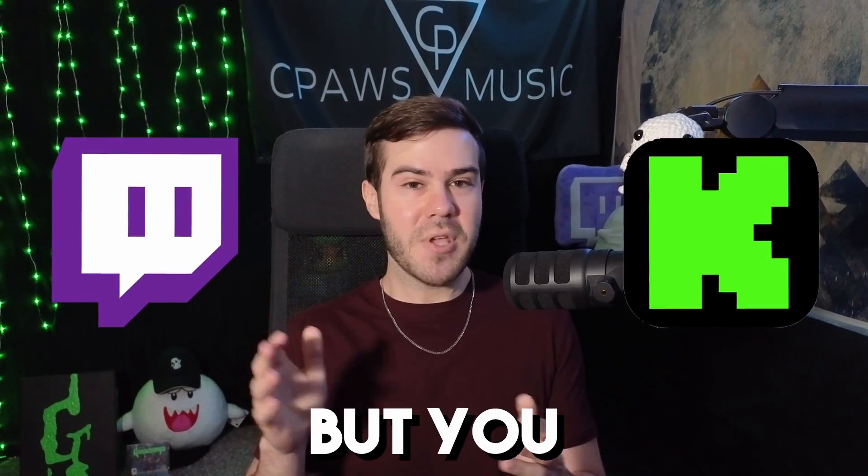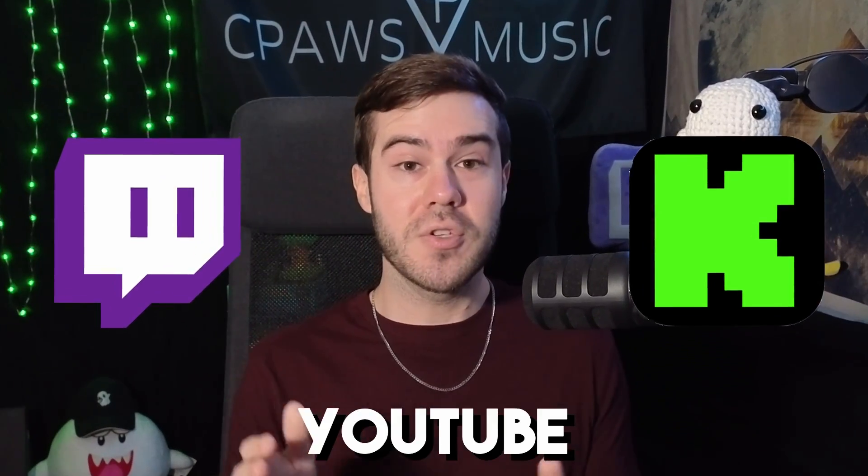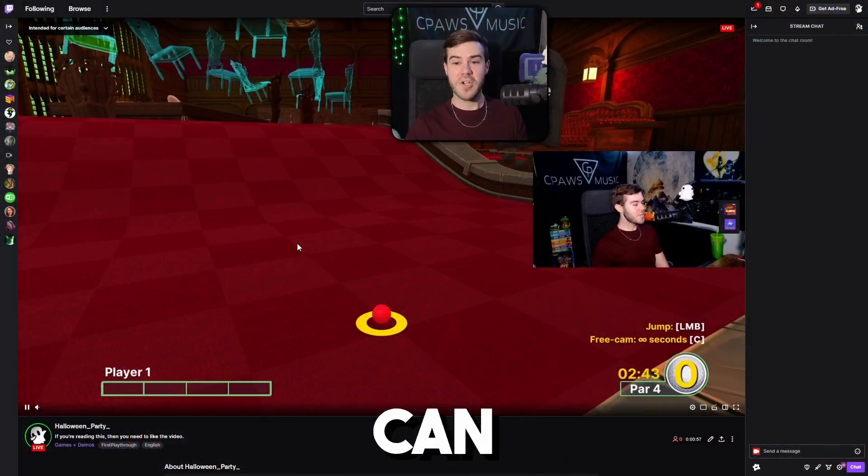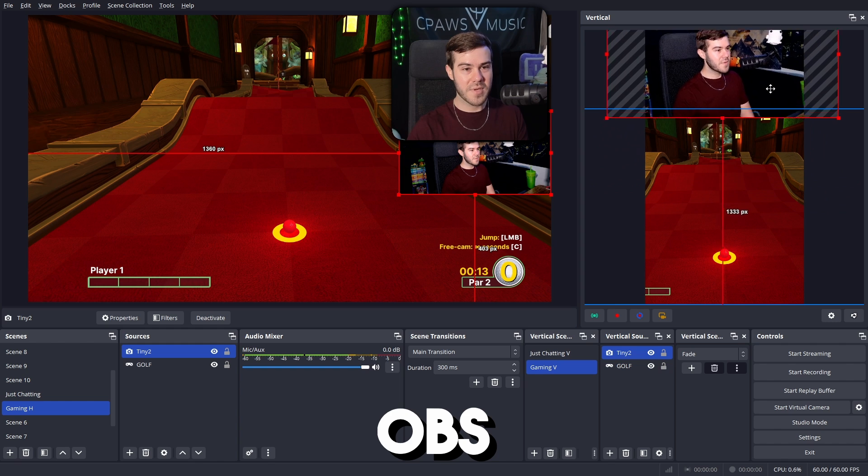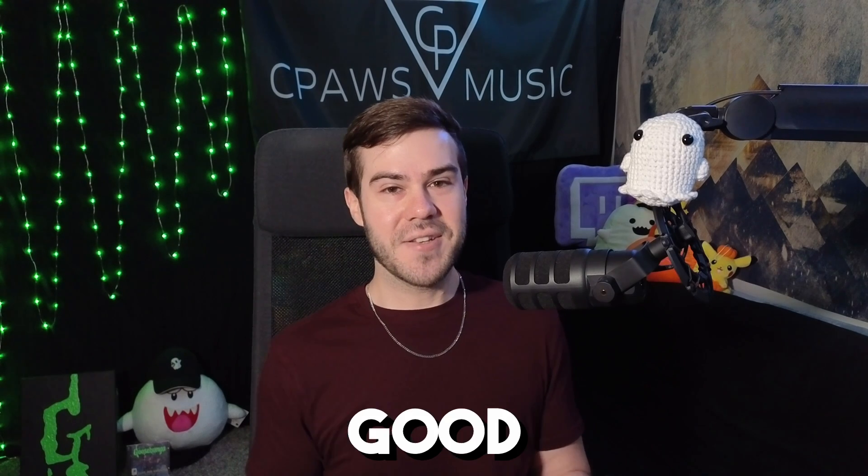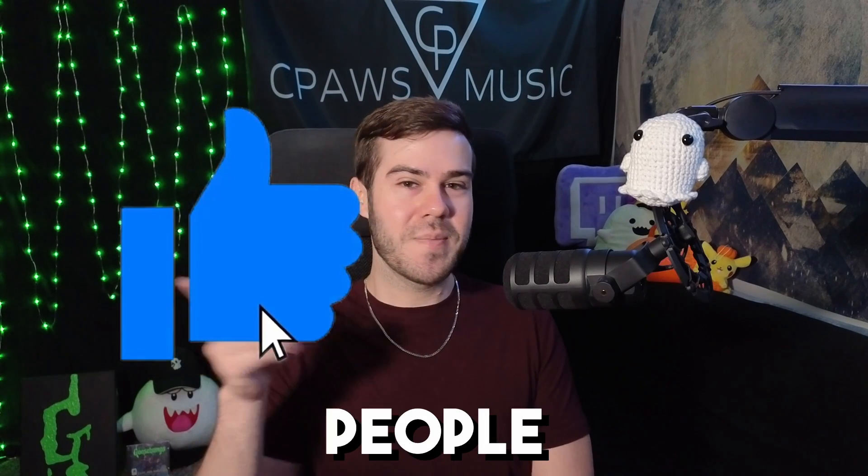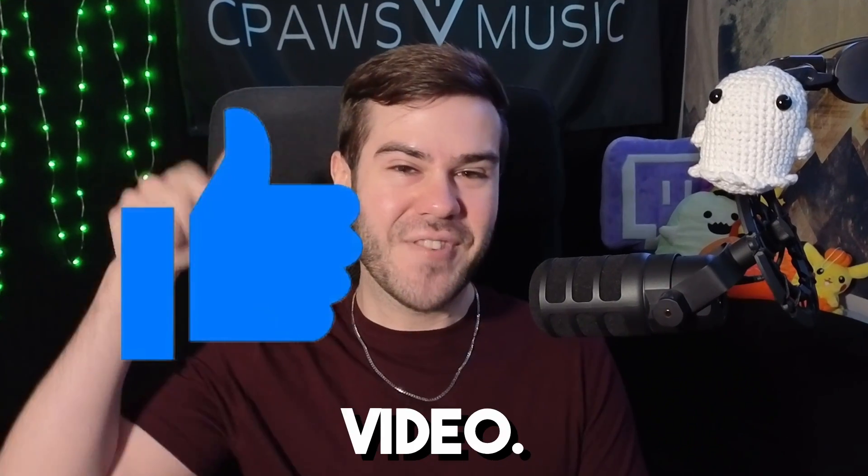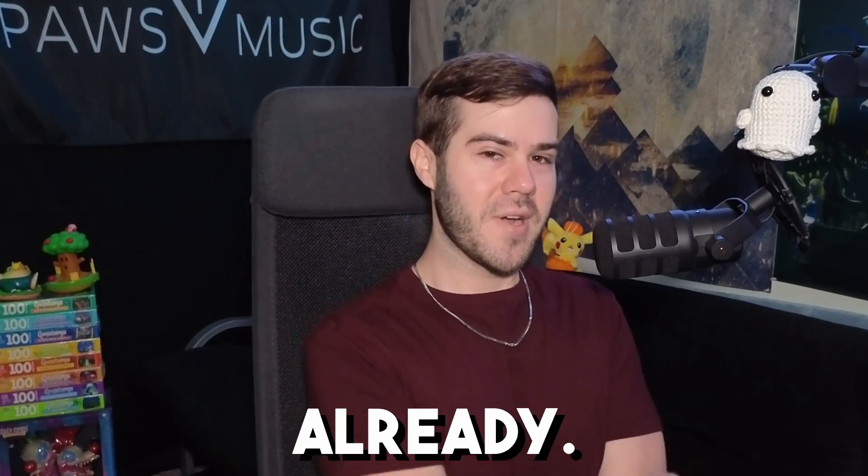Do you stream on Twitch or Kick, but you also want to multi-stream to the new YouTube Shorts feature? Let me show you how you can multi-stream to YouTube Shorts using OBS Studio, and it's free. So if that sounds good to you, drop a quick like on this video so other people can find this video. Well, let's quit the yapping and get on with it already.